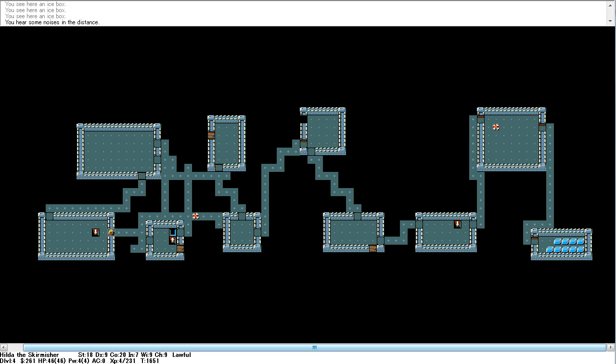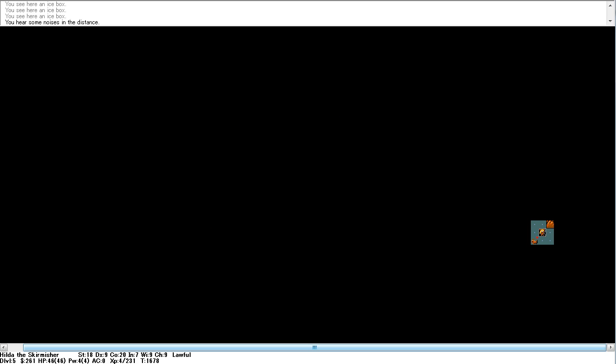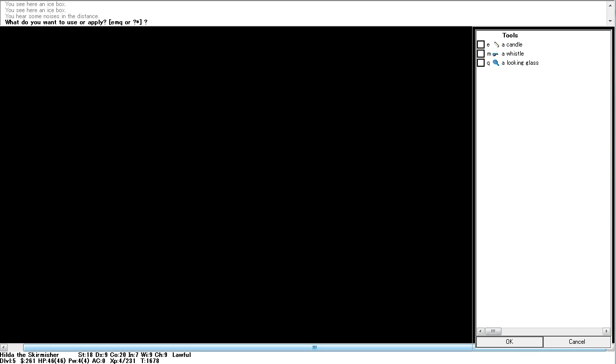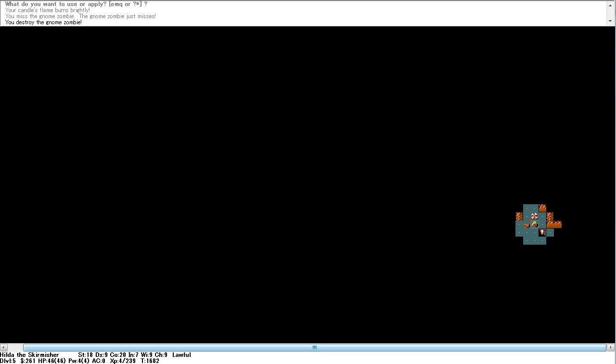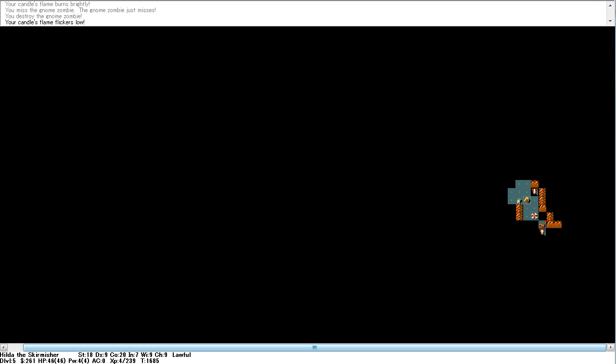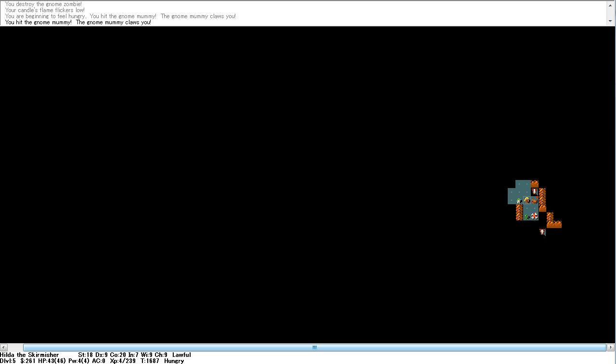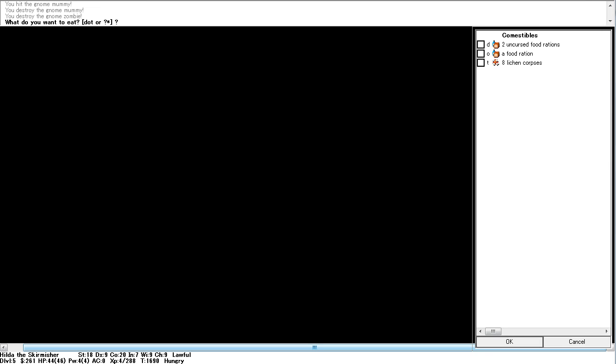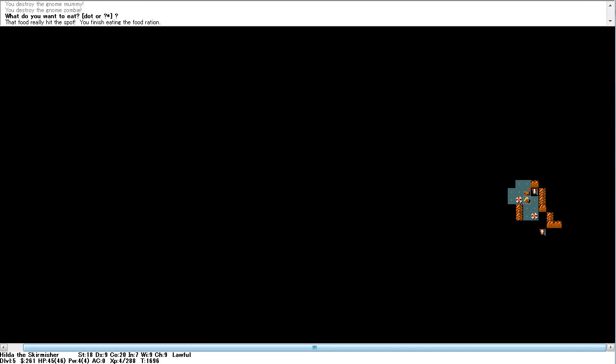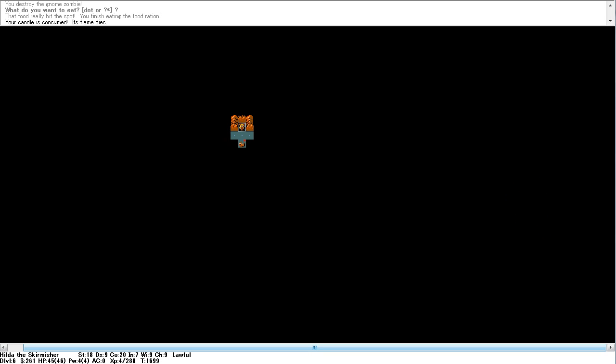Hang on there. Okay. Then let us... Once the dog comes along. Come on. This way. Right. Gnome mines. And let's apply our candle. Won't last very long, but... Destroy the gnome zombie. And we've found the way down. Gives me enough time to... Destroy the gnome mummy. Destroy the gnome zombie. And consume a food ration.